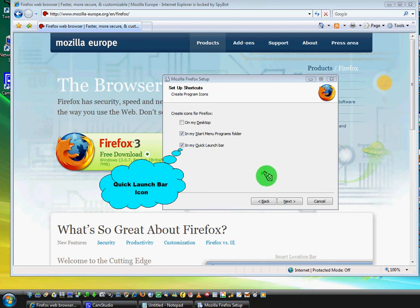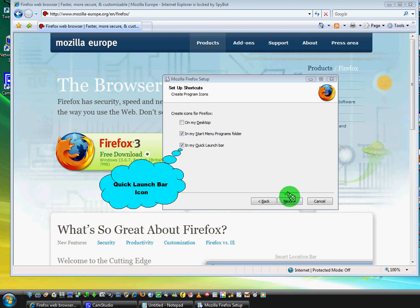Right. Now we will continue with this installation. Again, click on next.